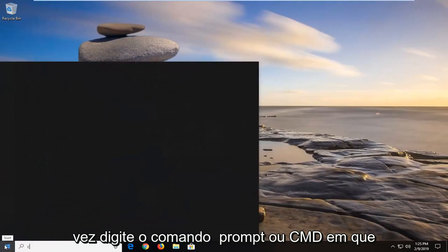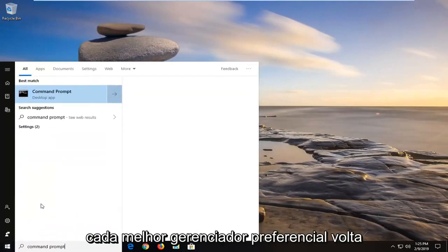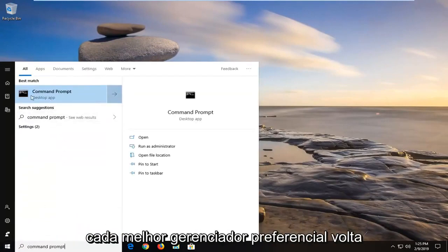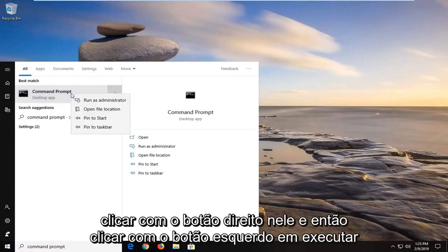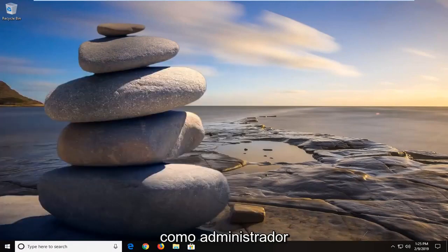Type in command prompt or CMD, whichever you prefer. Best match should come back with command prompt. You want to right click on that and then left click on run as administrator.